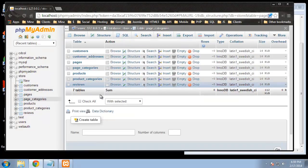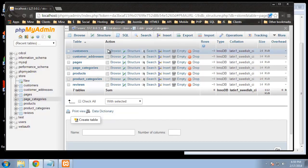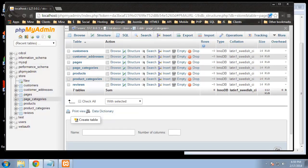That wasn't too painful — now we have our entire database structure. We'll stop here, and next we'll add the relationships. But before that I'm going to create a quick video showing you how to back up your database — how to export it, back it up, and then import it into a new database.